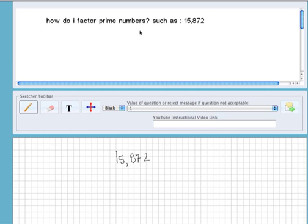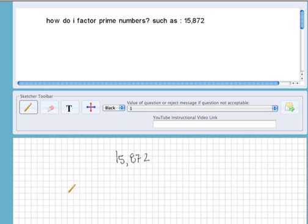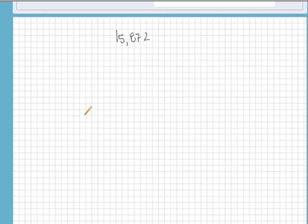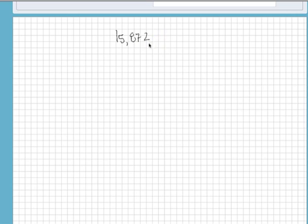Prime numbers aren't factorable, but if we're going to do a prime factorization of the number 15,872, the easiest way to do it would be to notice that this is an even number since it ends in two, and just keep trying to divide out small integers as much as possible.